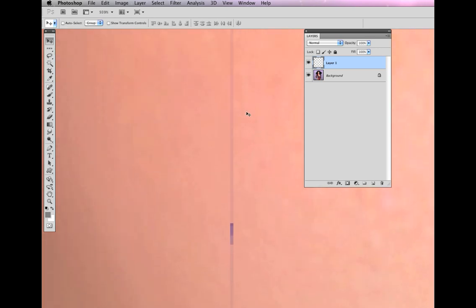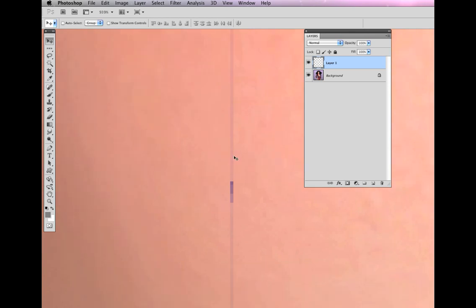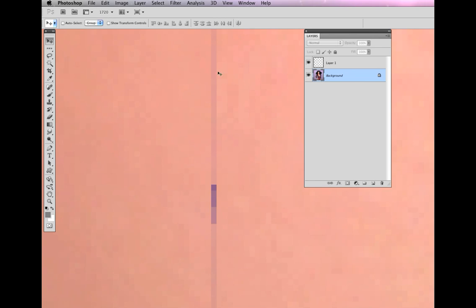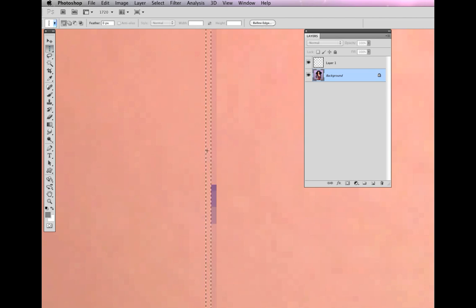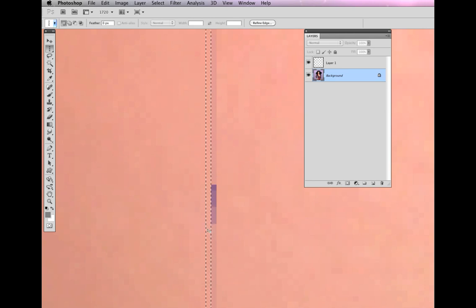Let's go and see about doing this vertical line. I got to go back to the background, because that's where I'm going to pull the information from. I'm going to take a single column marquee. I'm going to select a line of pixels next to the glitch.